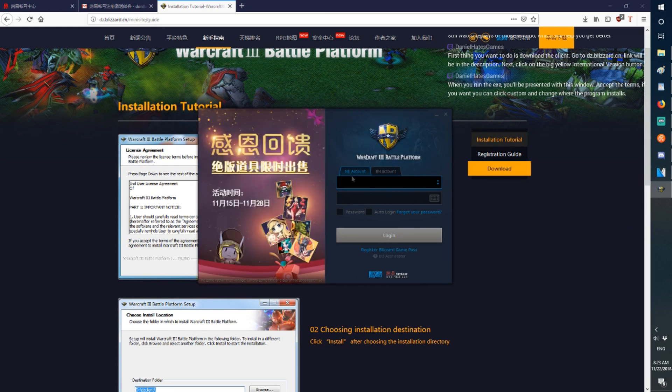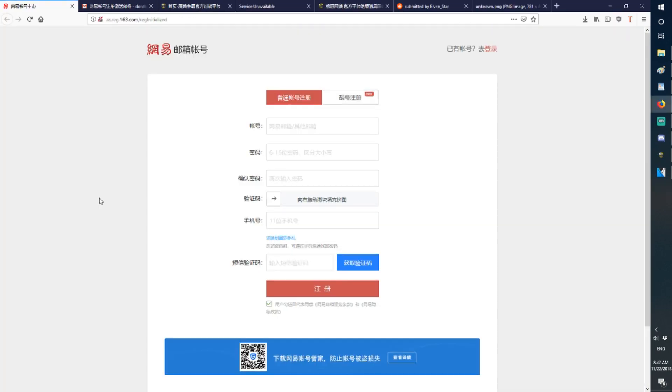Now we have to make a NetEase account. I'll show you how to do that right now. To make a NetEase account, you have to go to this website here. I'll put it in the description. I'll also put in a picture that translates everything here, but I'll run through it in this video.